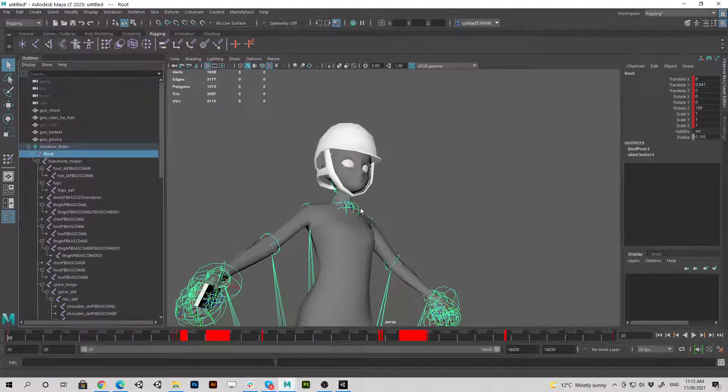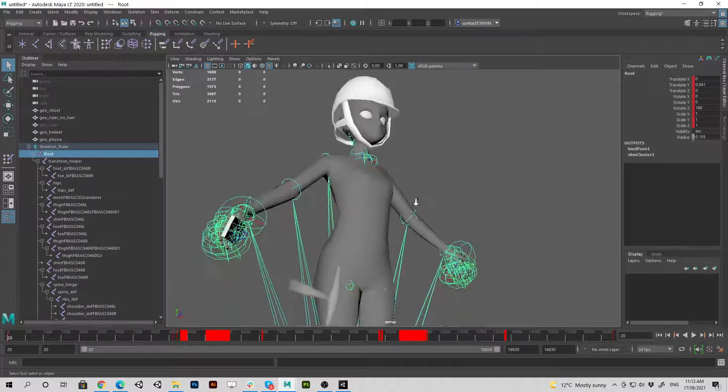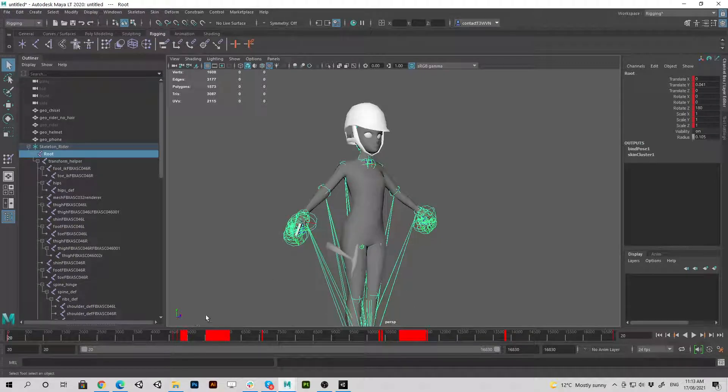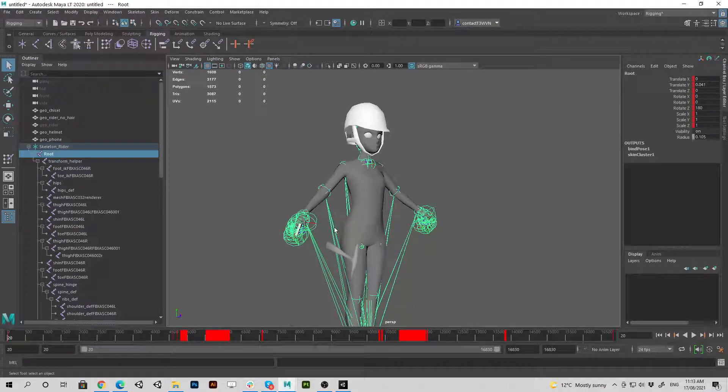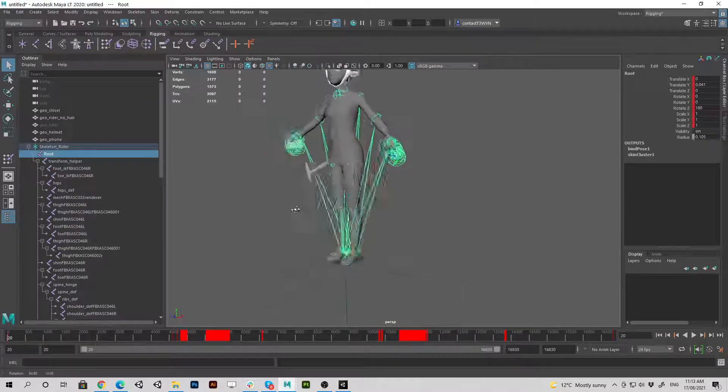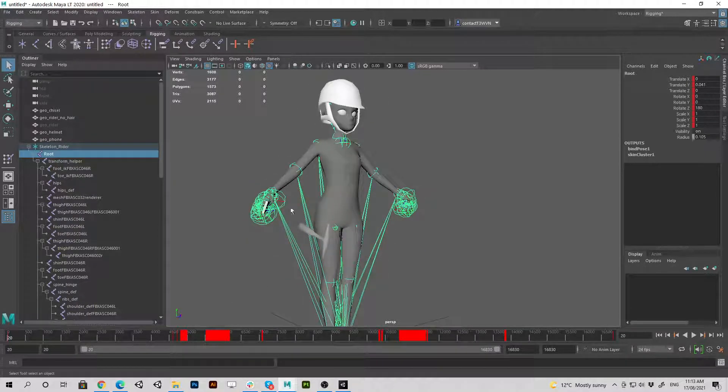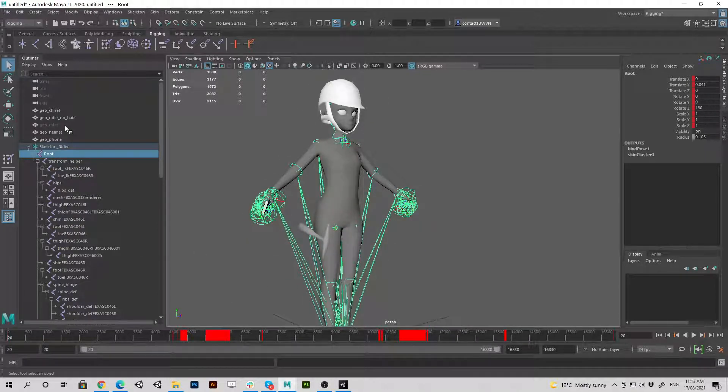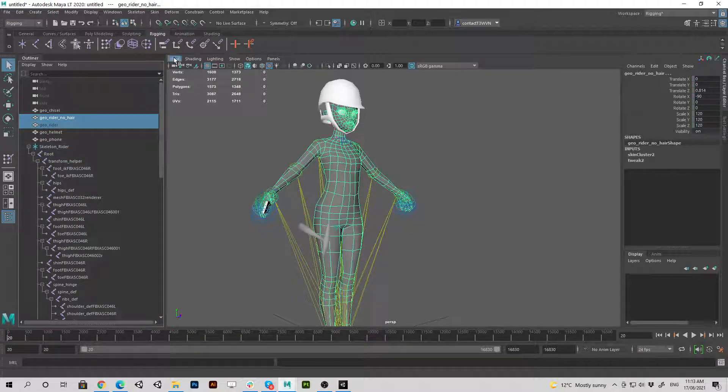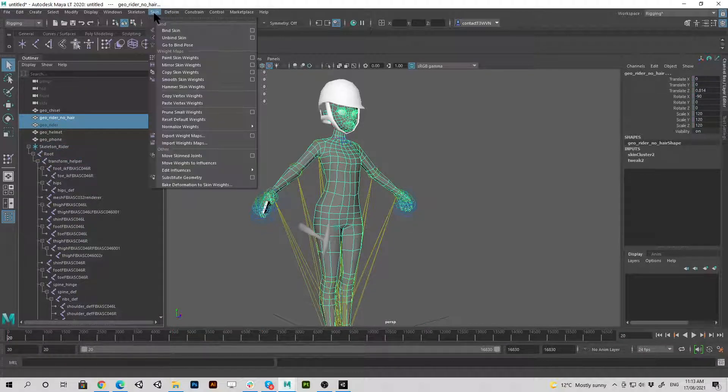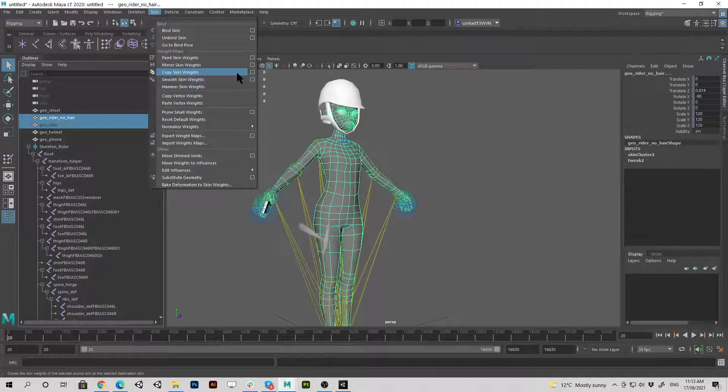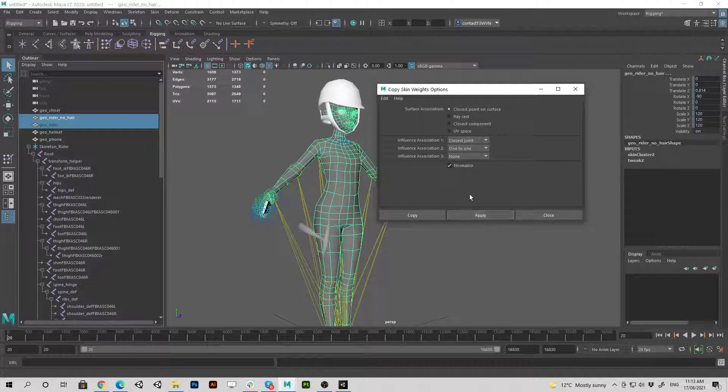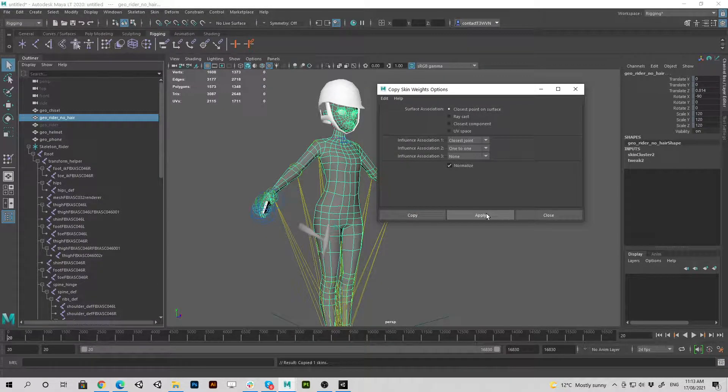But if I had to scrub through you'd see there's certain weight painting that was done to the original model to make it look better. So I'm going to click on the original model, click on the new one and copy those weights across. That's the settings I used, click apply.